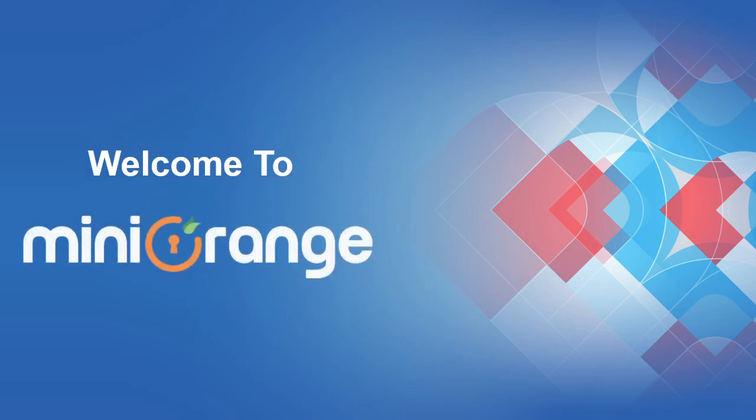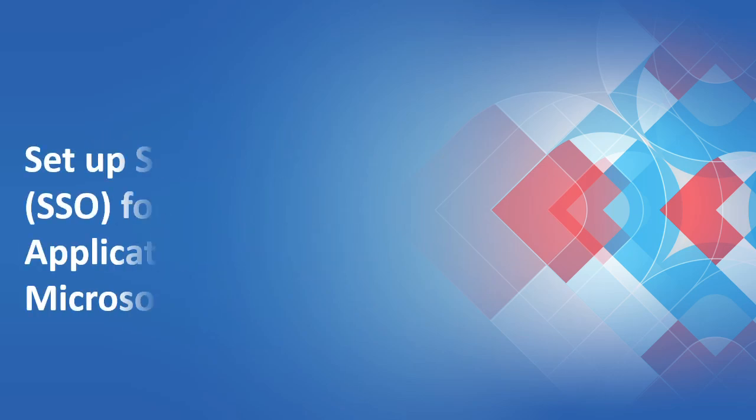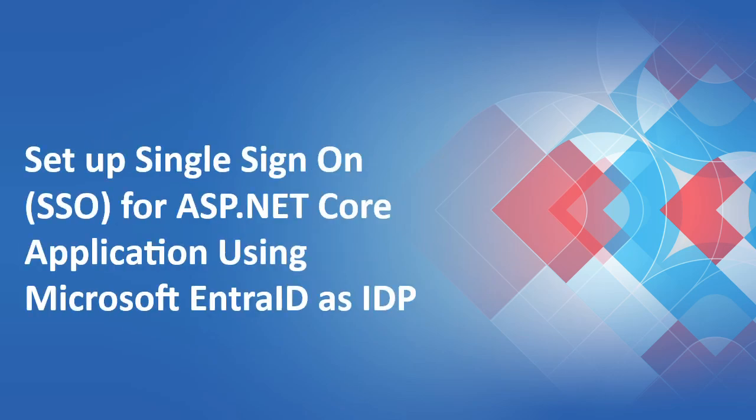Hello, and welcome to Mini Orange. In this video, we are going to show you how to set up SAML single sign-on SSO for your ASP.NET Core applications using Microsoft Entra ID as IDP.